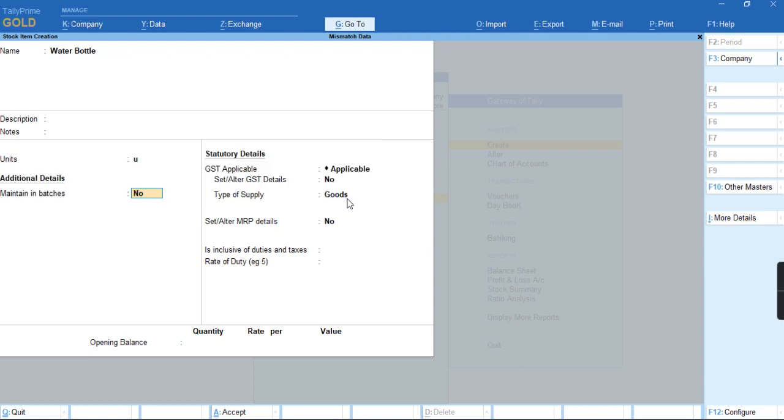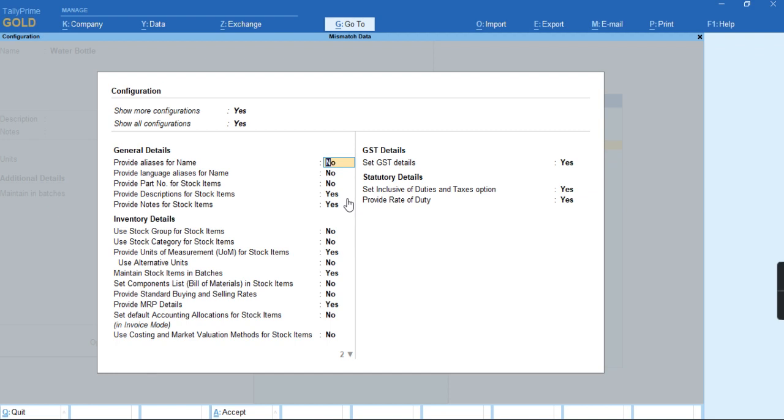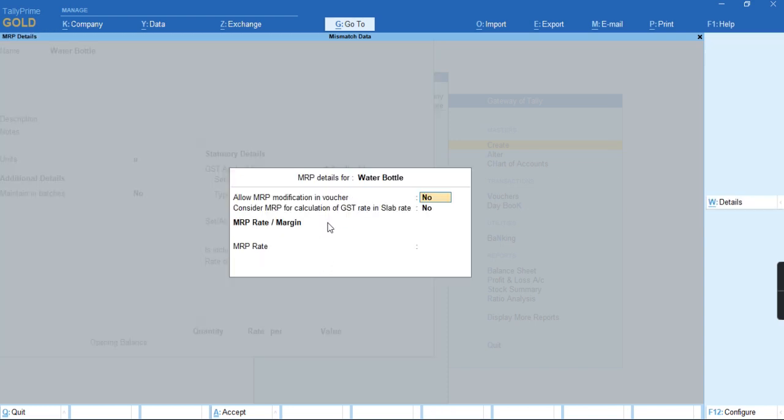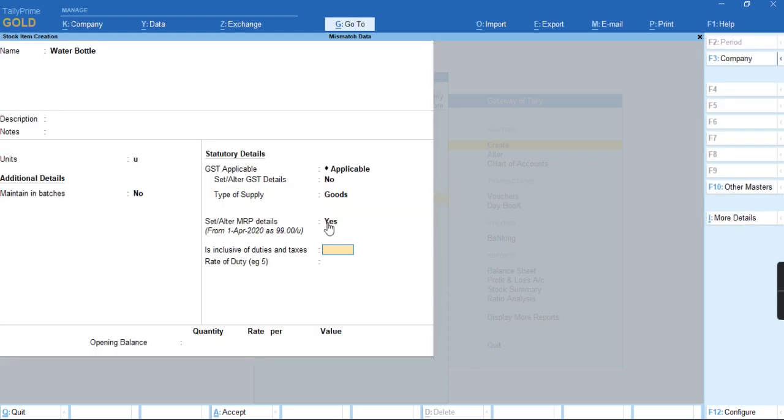We have an option in F2L to enable provide MRP details. Let us enable this option to S. I will enable the option for MRP and provide the MRP as 99 rupees.